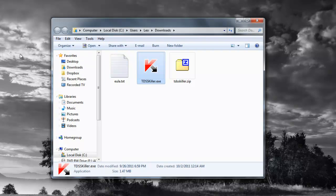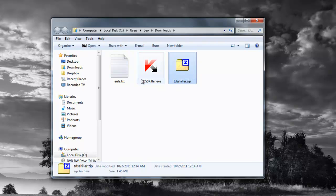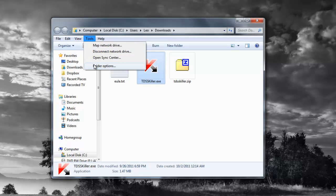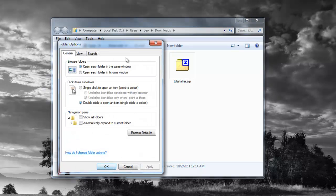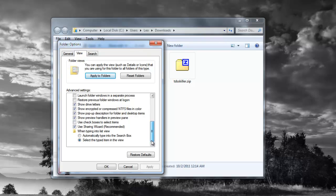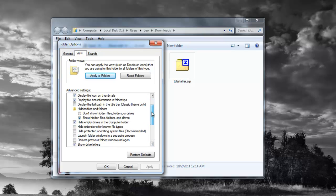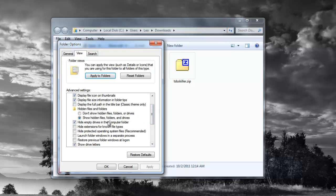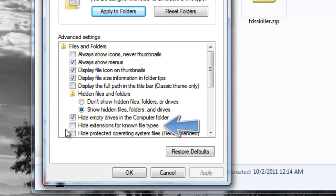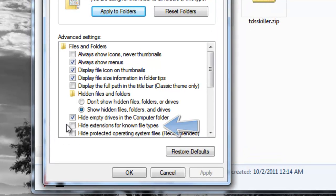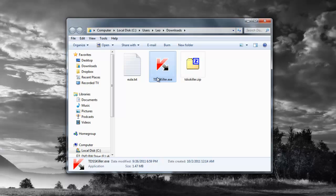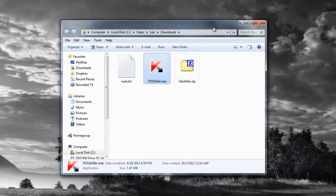Just make sure that you can actually see the extensions for your files. If you just see tdsskiller, you can't do this. What you have to do is just go to Tools, Folder Options, and uncheck that 'hide extensions for known file types' so we can see that tdsskiller.exe.